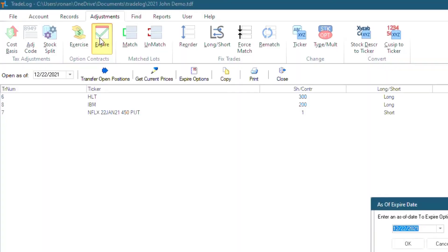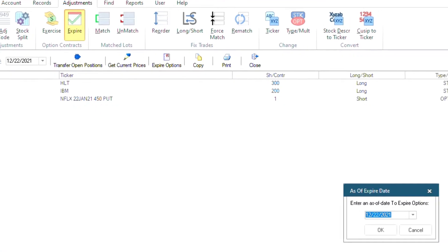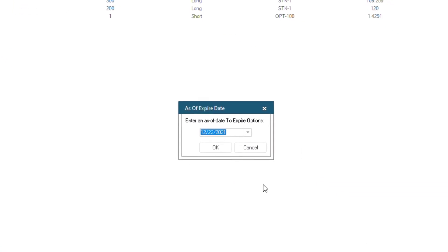TradeLog will find all open positions and the 'As of Expire Date' window will pop up. The date in this window will automatically be filled with the date of the last trade in your records. However, you can change it to any date you want.